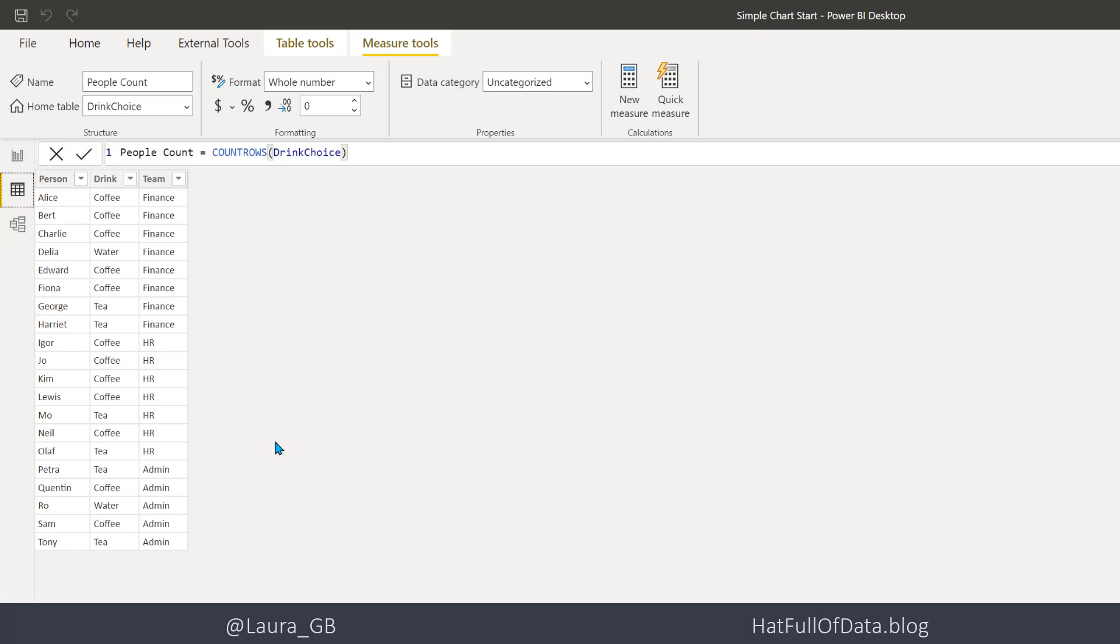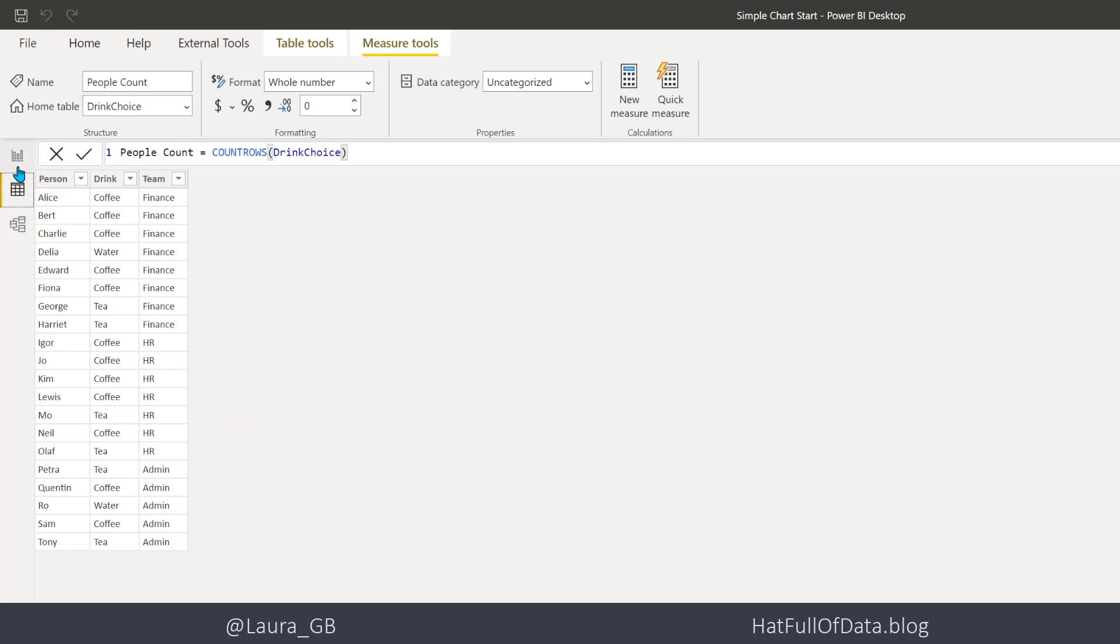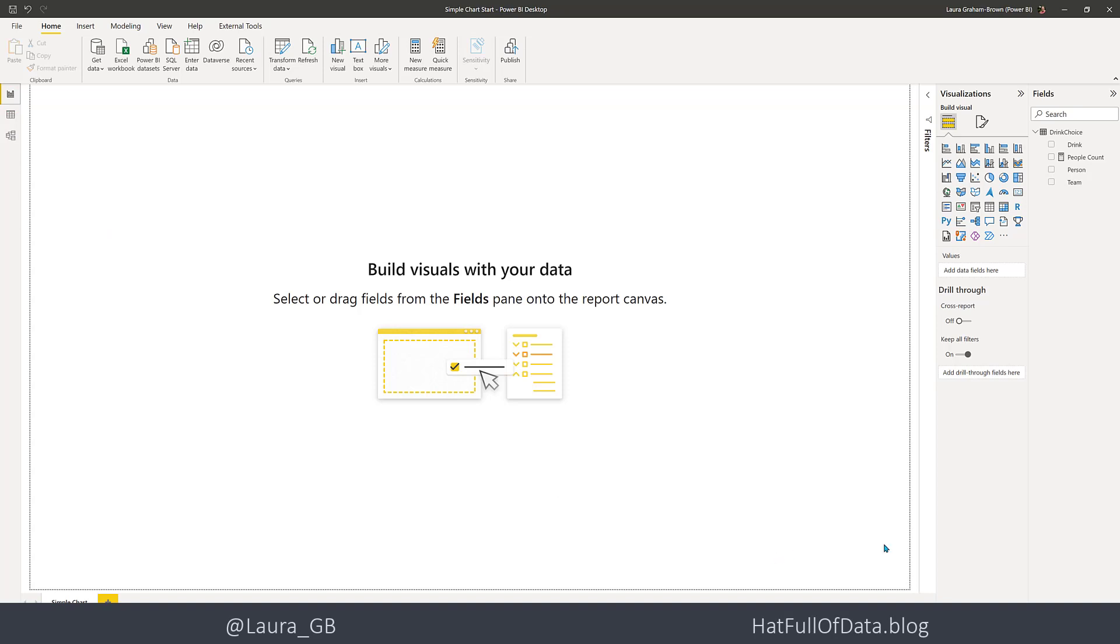We have a table of data here with three columns. We're looking at the first two today: people and drinks. I've added one measure called people count, which just counts the rows in that table. So actually, we're only looking at one column - the drink column - and how many rows there are per drink. Let's go back to our visual pane.